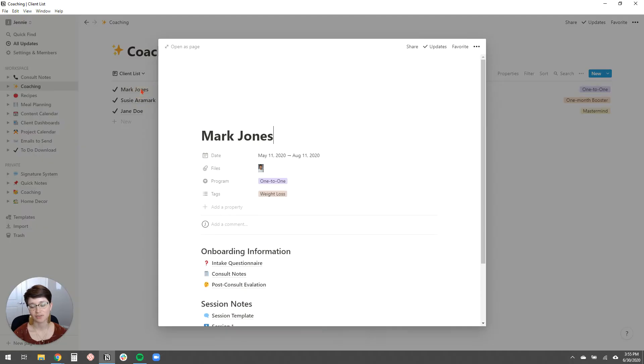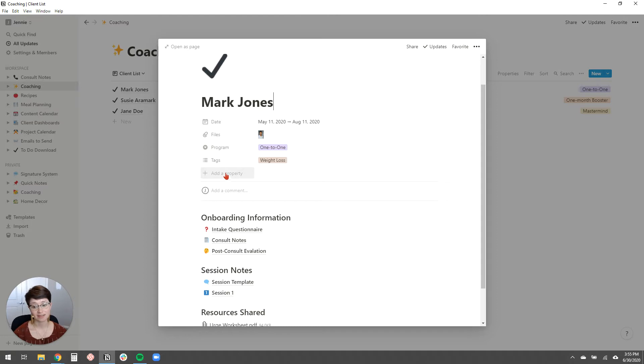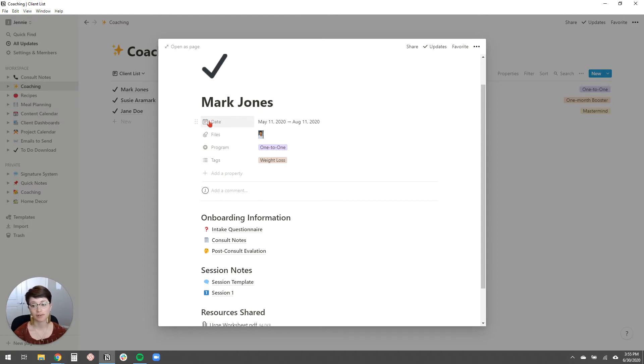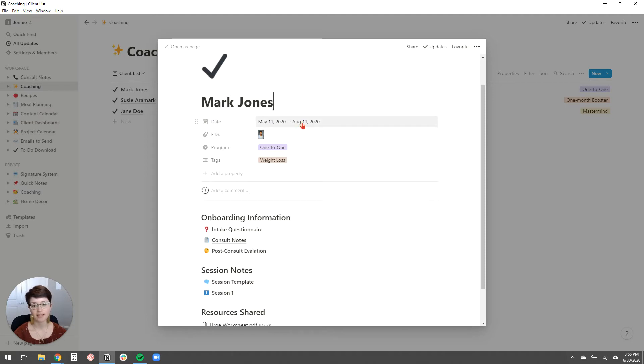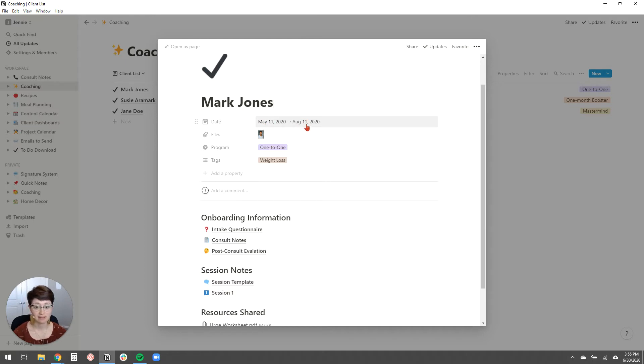So Mark Jones, for example, if I click on him here, each database item has properties. And you can customize these properties to be whatever you want. So for this client, I have a date property and I set the date property to show me the length of our work together or the length of our program. So say this client started on May 11th and I can see that it was a three-month program. So he ends on August 11th. Super easy.